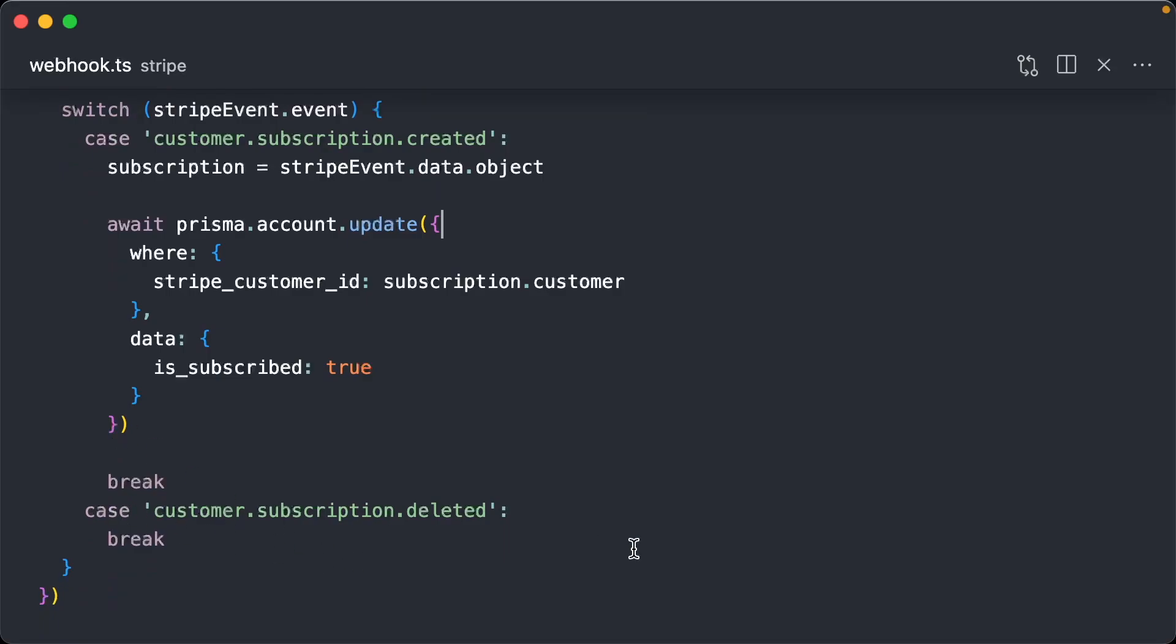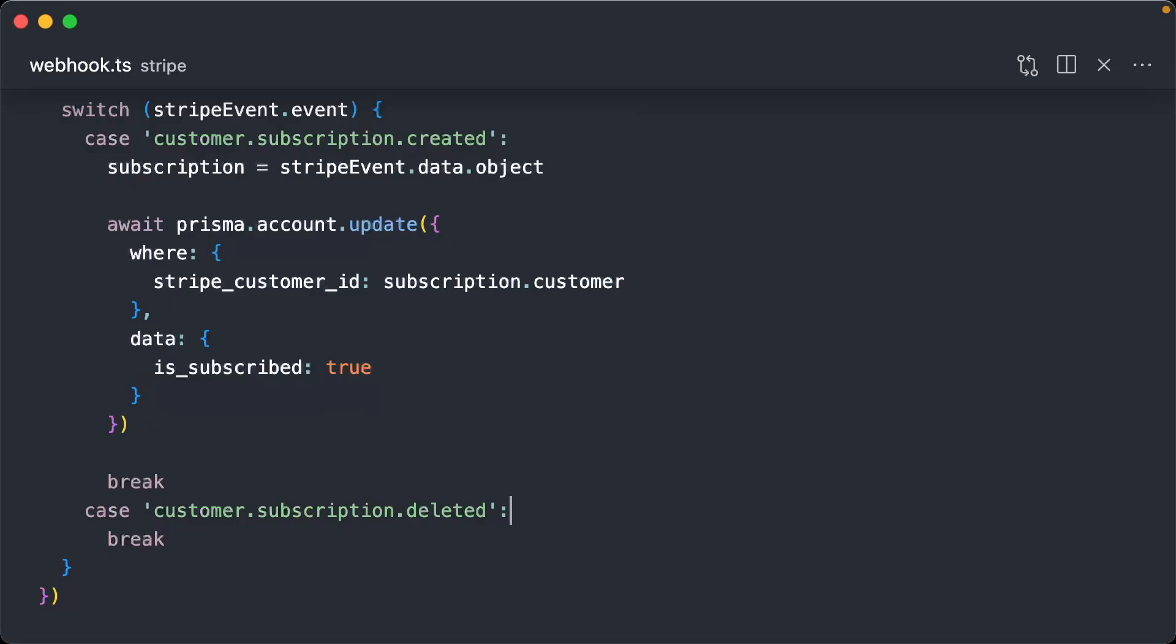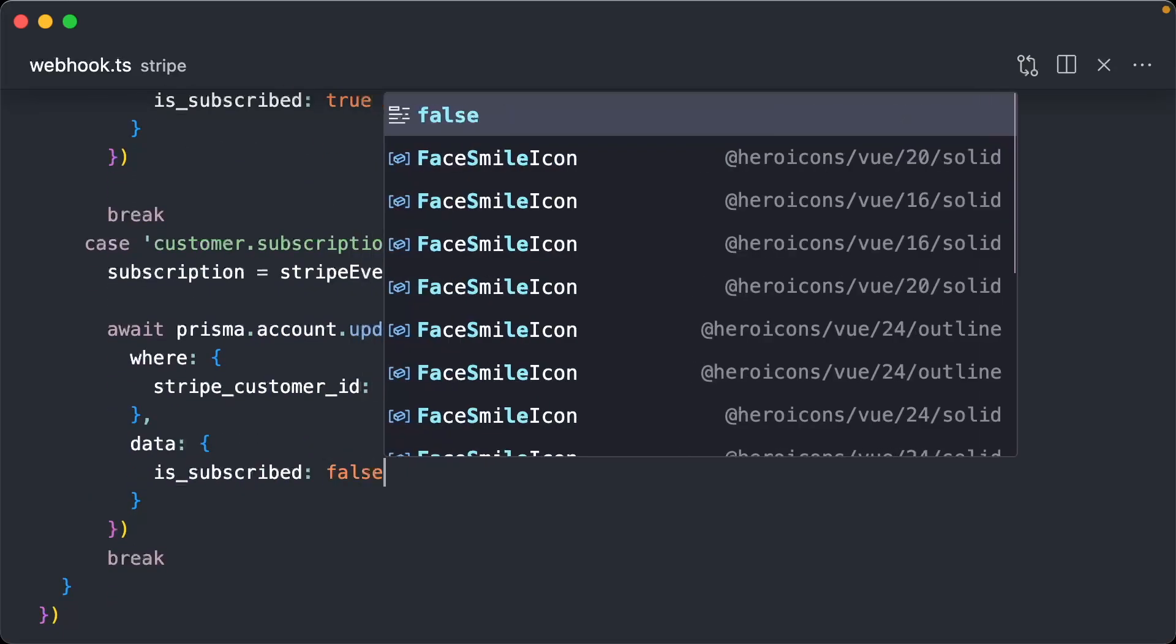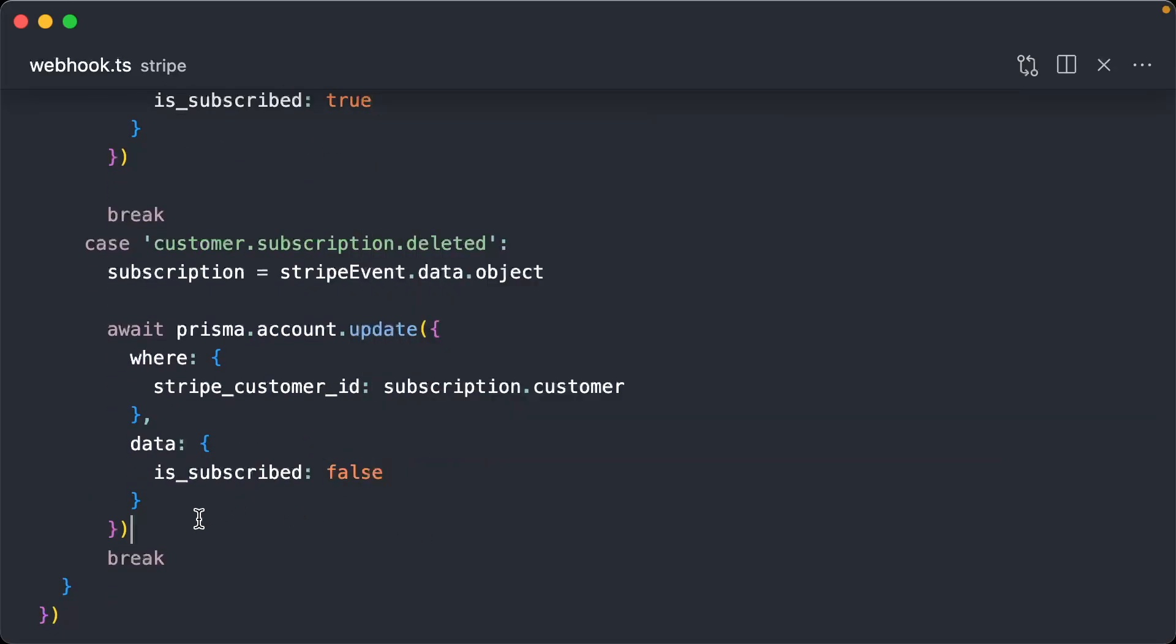Now, what about when subscription is deleted? We're actually going to do the exact same thing, but is_subscribed is false.